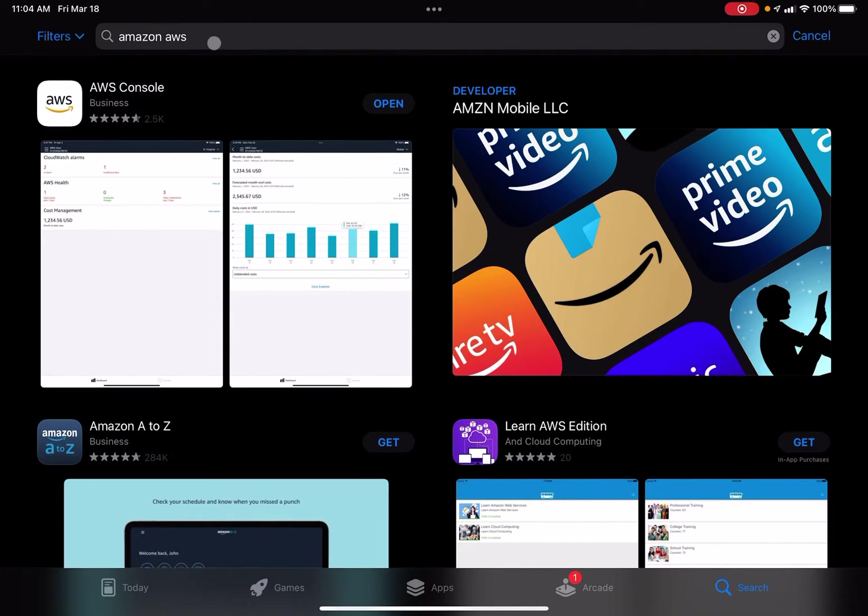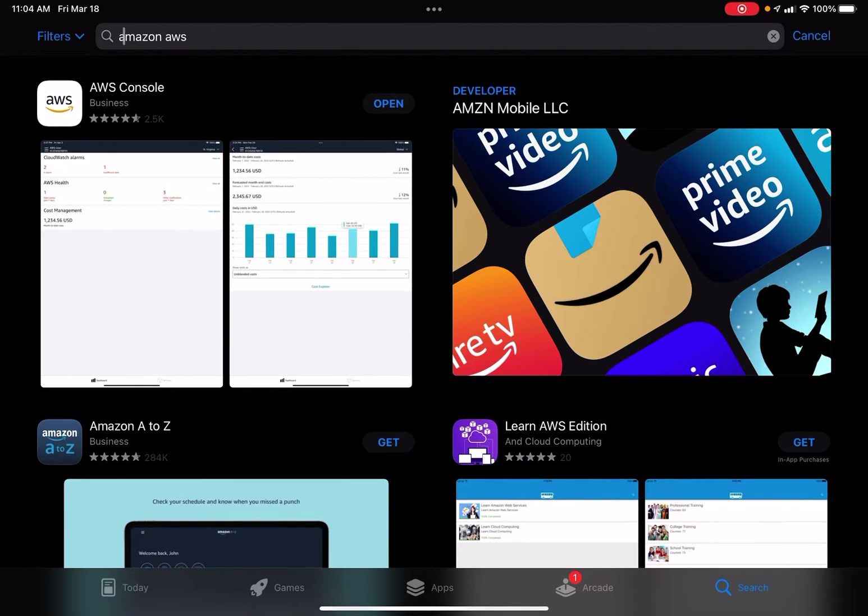At the top or anywhere the search bar is present, go ahead and fill in Amazon AWS and search.